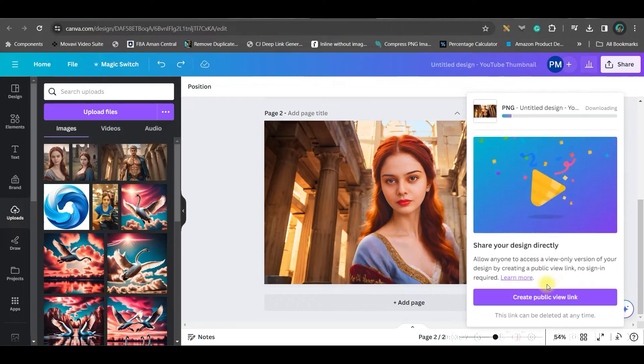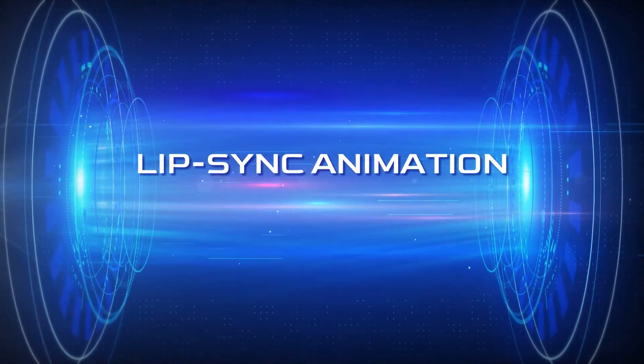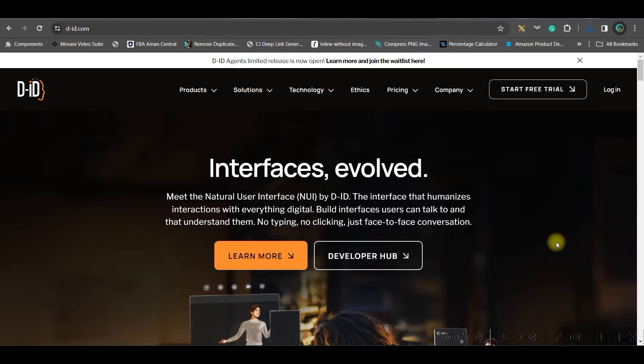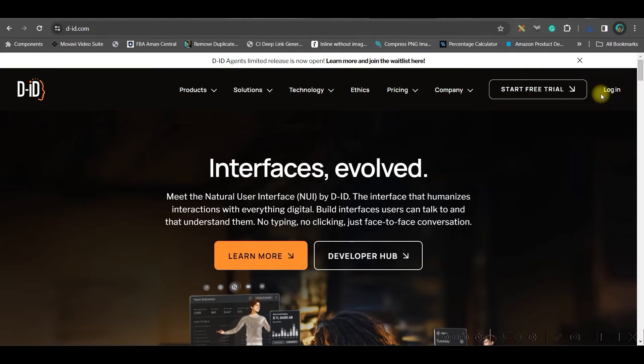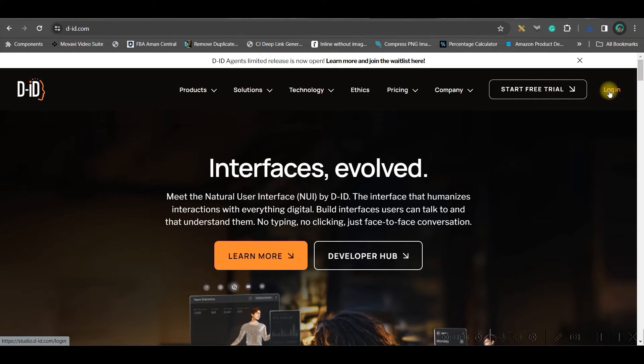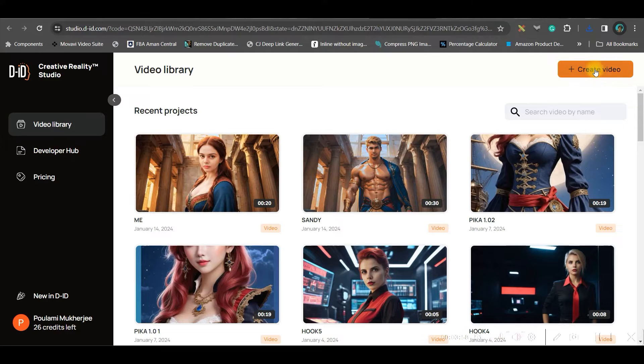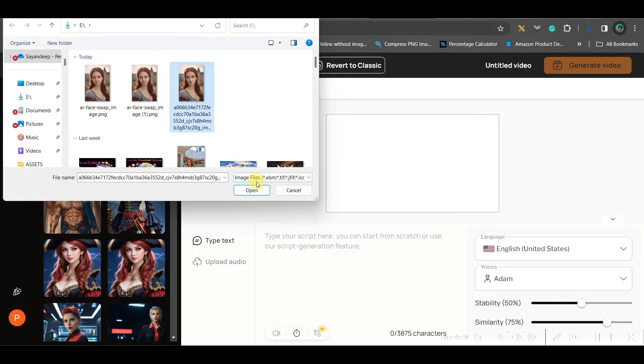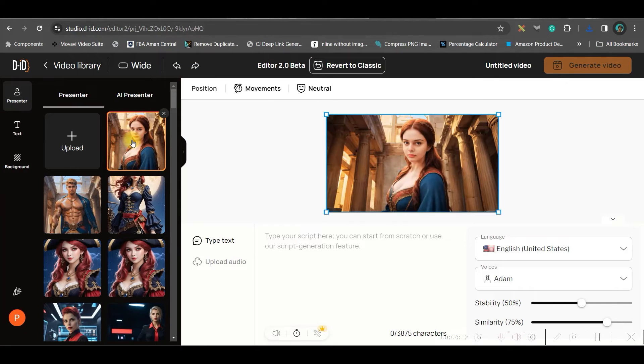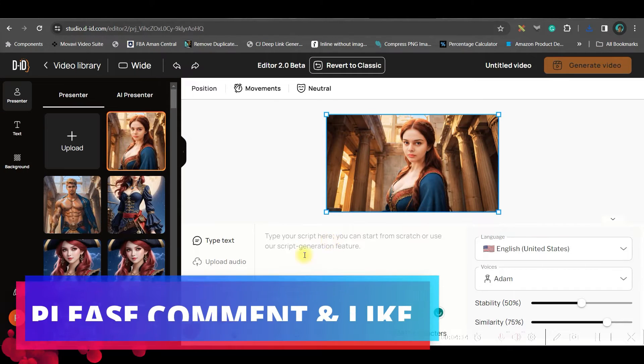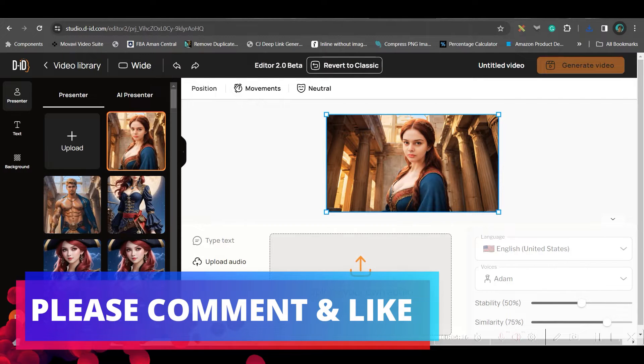Now let us move forward to the fourth step where we are going to lip sync for these characters. For lip sync, I'm going to use DID, which is a very common software and alternative software is Heygen. I will leave both the software's link in the description. Both these software's work almost in the similar way, but this one is little cheaper. Now go to this login section and login to your account. Now I will go to create video option. Go to upload section and upload the images, which you have just downloaded. Select it and open. Like this. I have already taken my image.